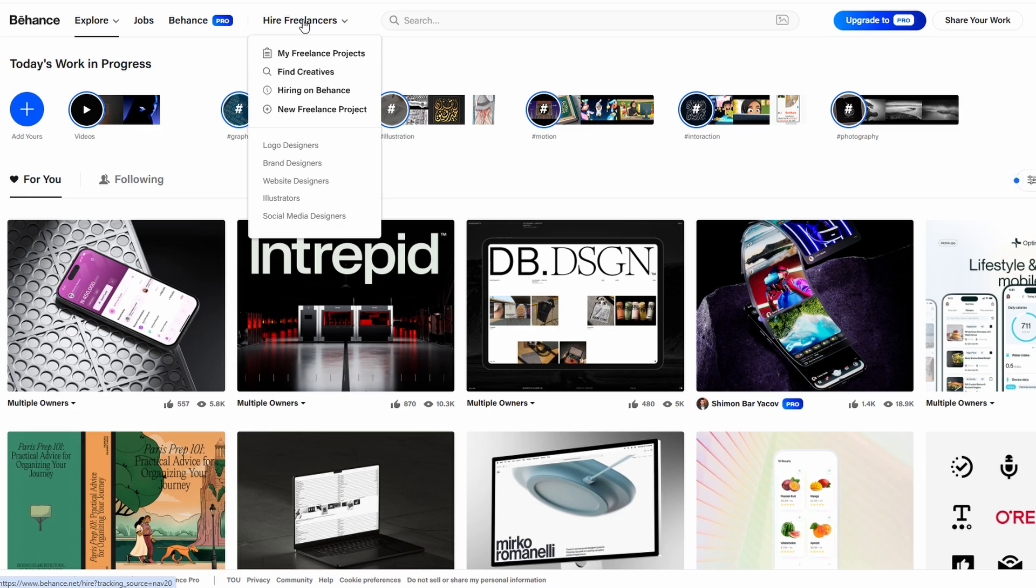whether you're a designer, artist, or any other creative professional. Building a portfolio on Behance is straightforward and allows you to share your projects with the world.